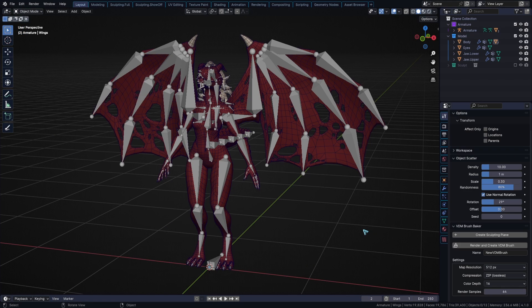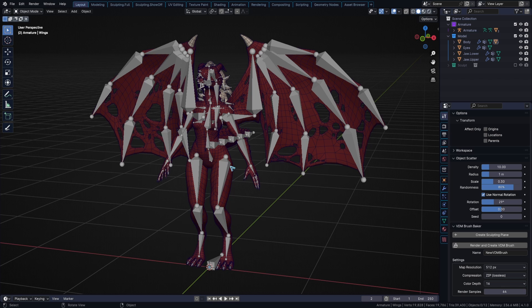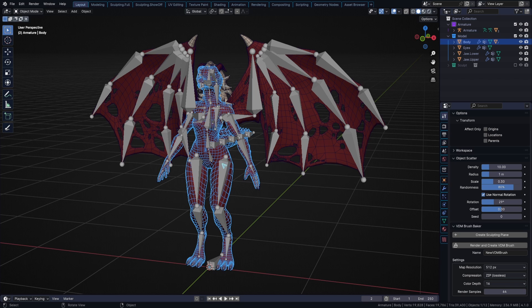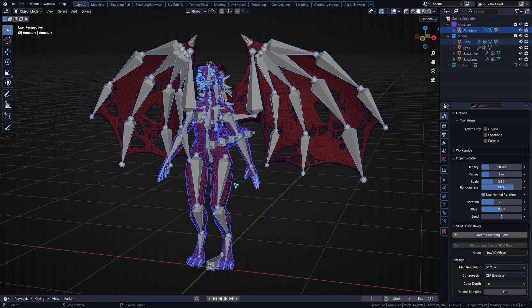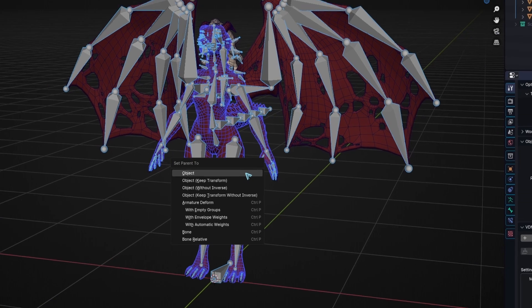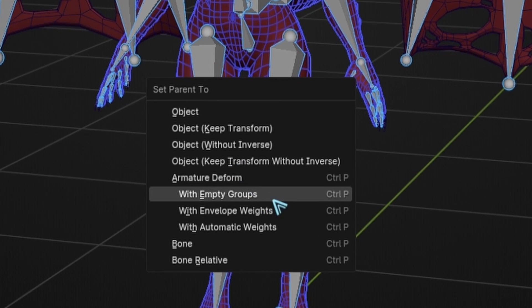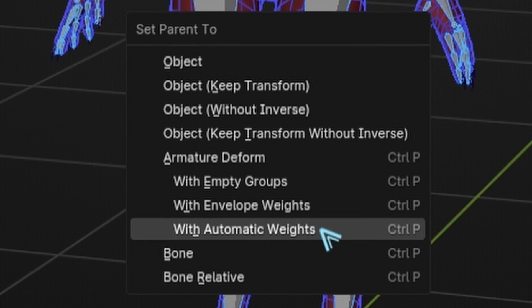Let's get started by parenting our mesh to the armature. This is where we can do our first time saver. Select your mesh, shift select your armature, and then press Ctrl P with automatic weights.